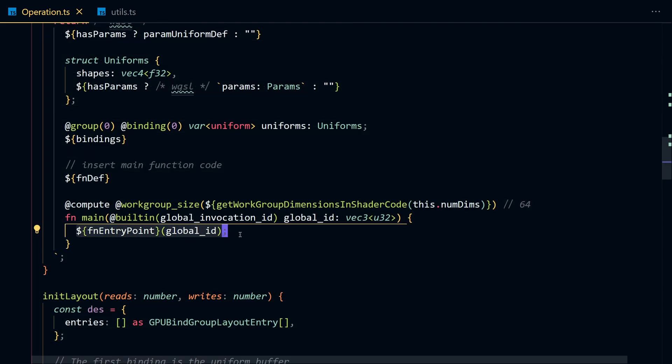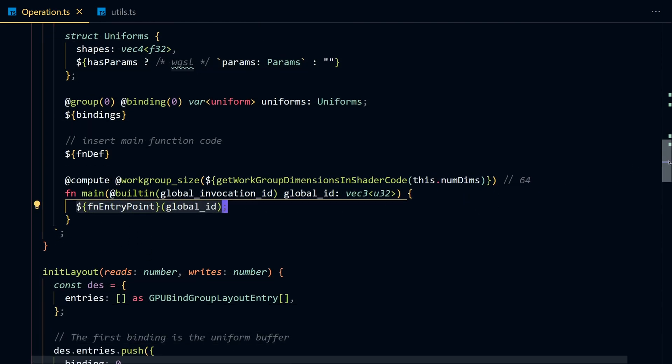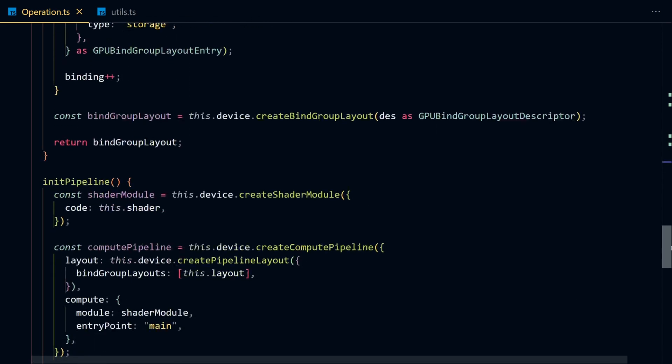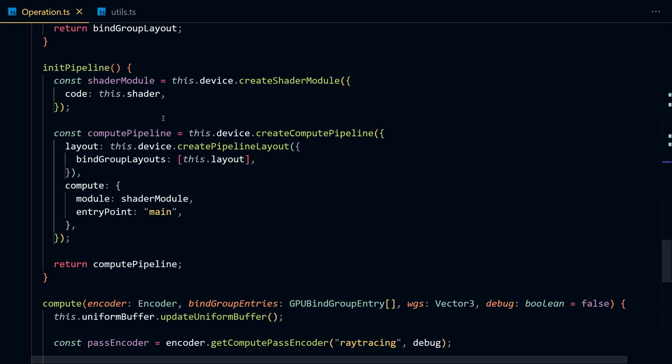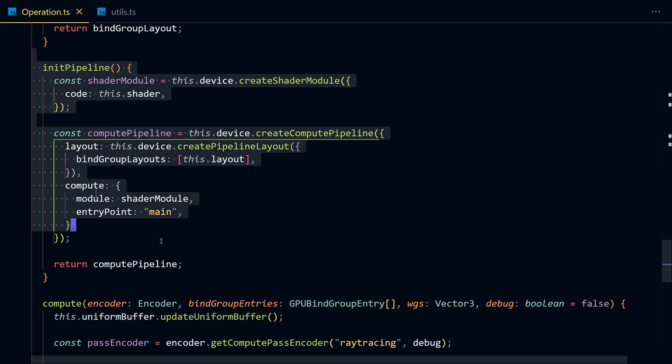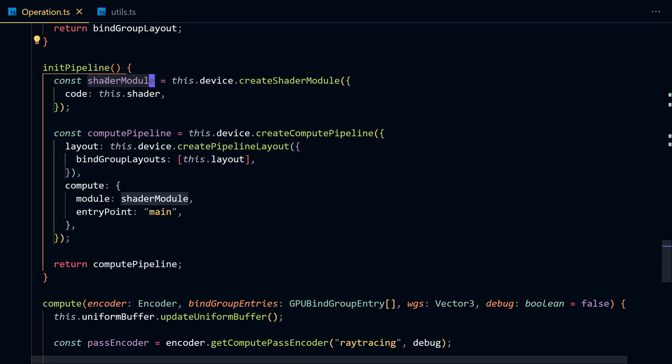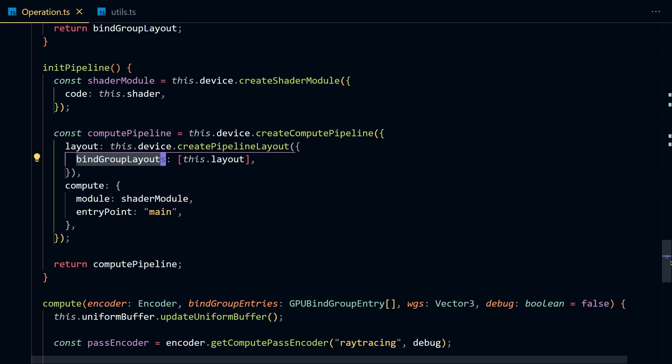And then we're going to create a WebGPU pipeline, which basically constructs a compute pipeline using the shader module and our bind group layouts. In WebGPU, you need to define your bind group layouts and be very specific about the type of the bindings you are sending to the GPU.